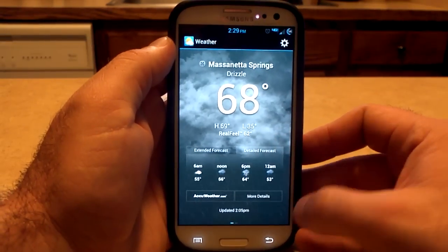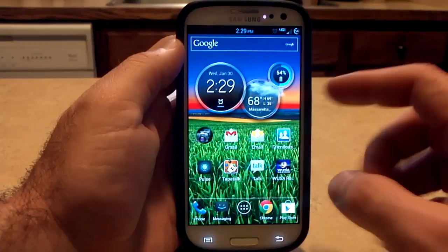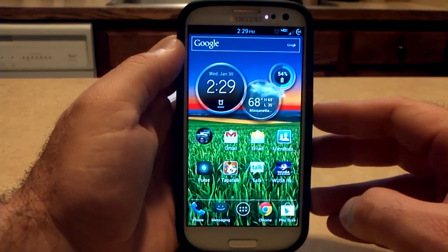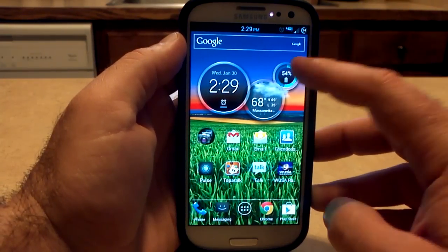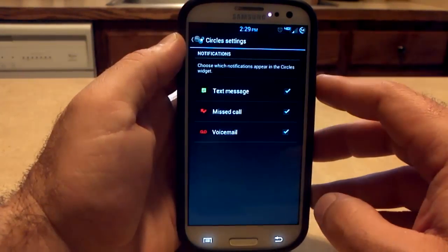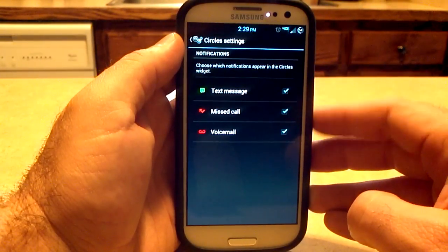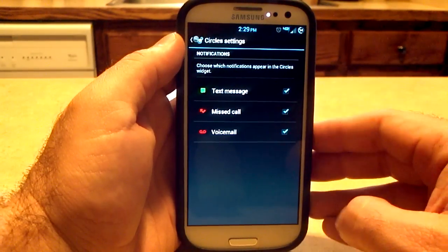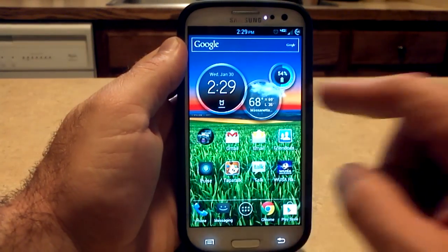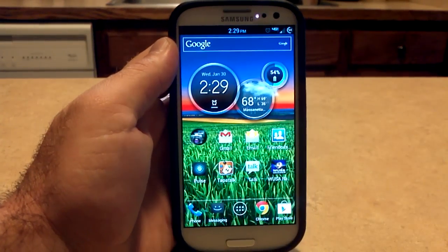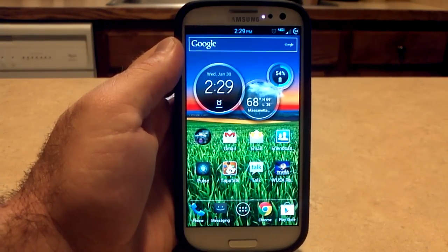It'll give you a detailed forecast and bring you straight to AccuWeather.com. So that's the weather portion. You got your battery section here where if you flip that over, it goes to settings and you can choose which notifications appear in the circles widget. So those are the three options that you have on here — 100% working, beautiful, not a copycat, not a fake.